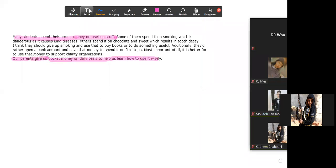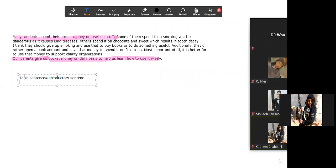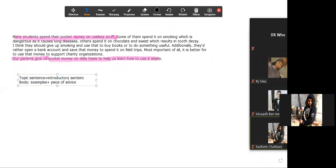So remember, when writing your essay, you need a topic sentence—introductory sentence. Then the body of your essay should include examples plus pieces of advice on the issue, on the problem. The last thing is your conclusion.